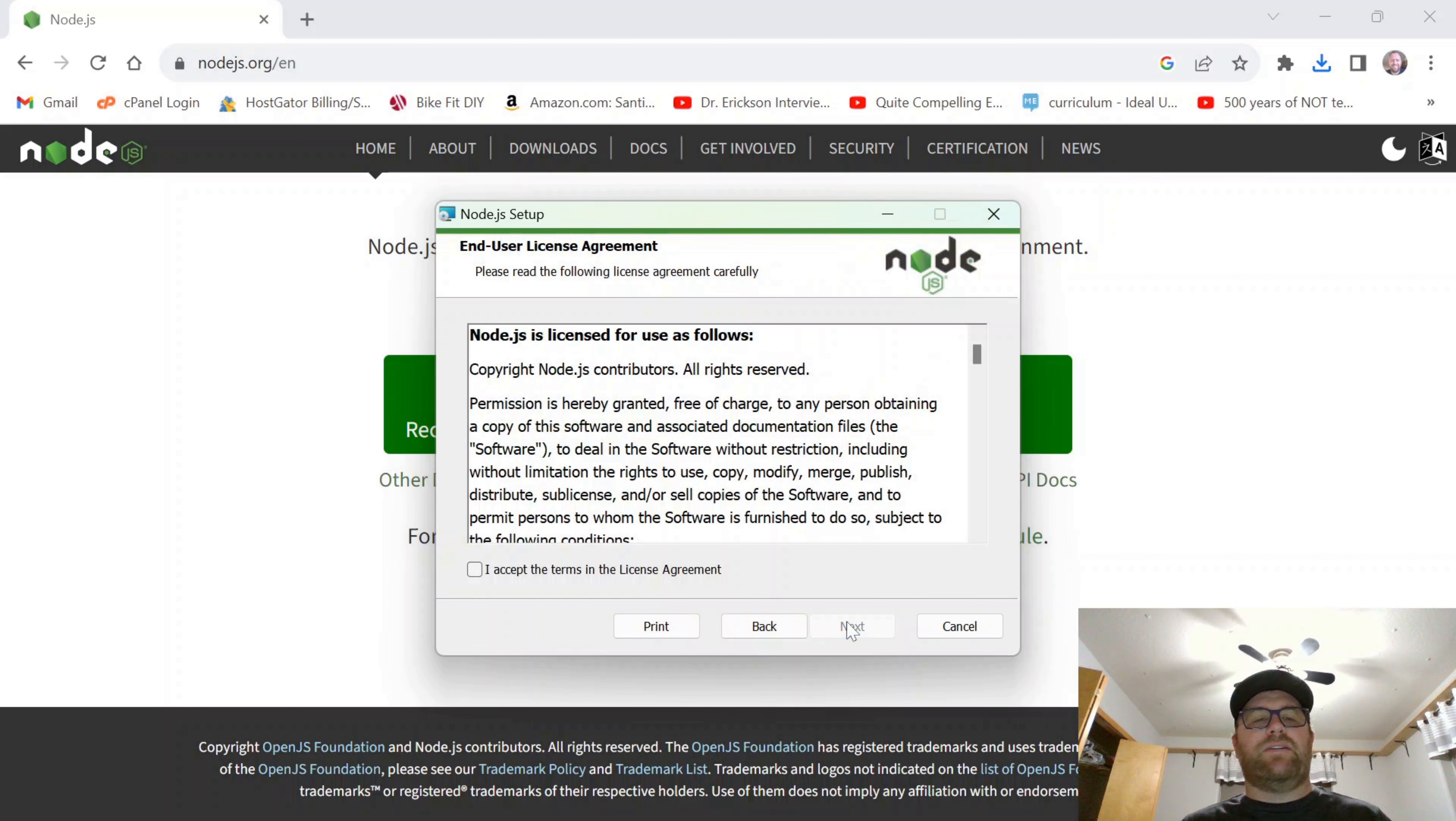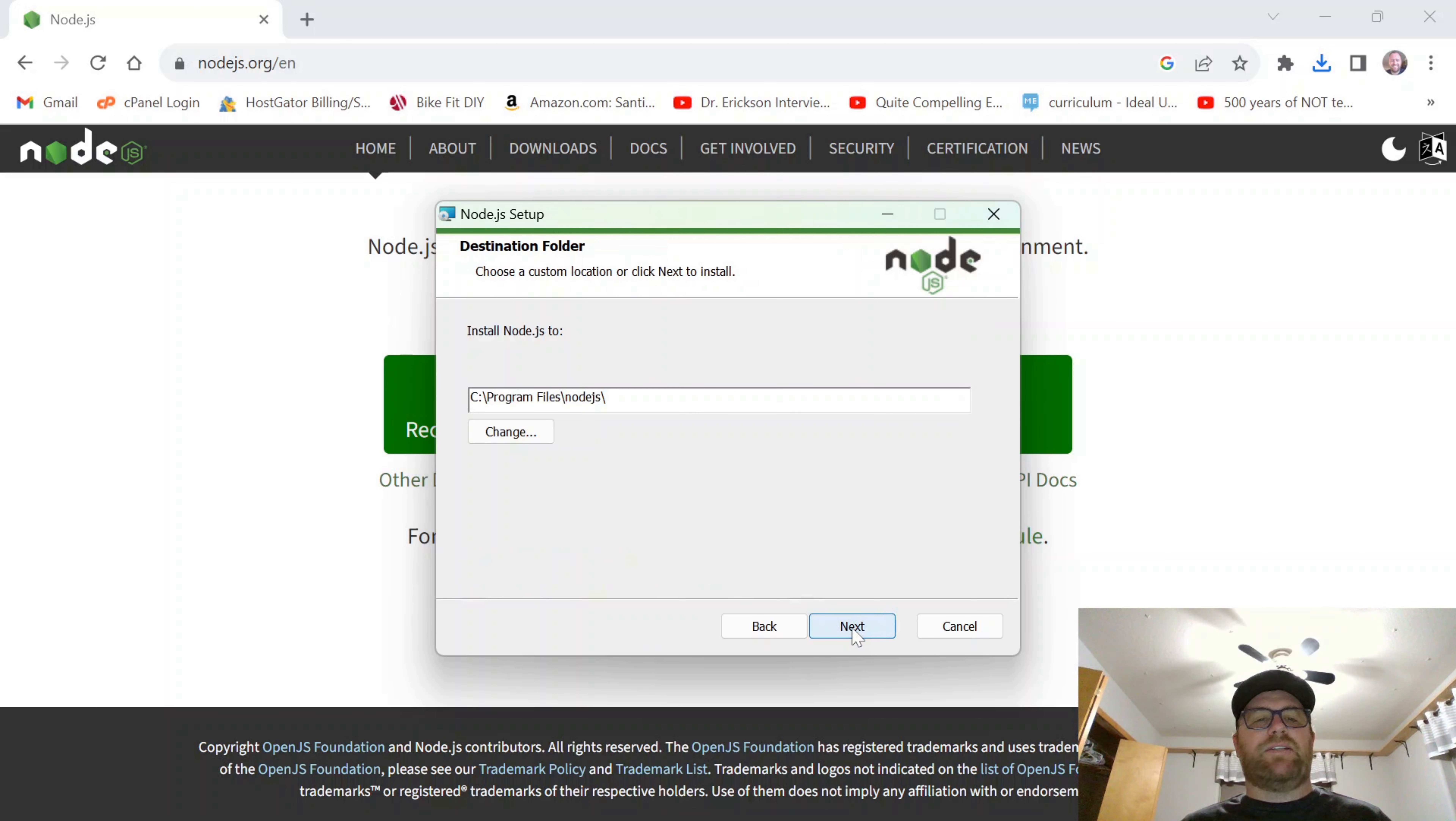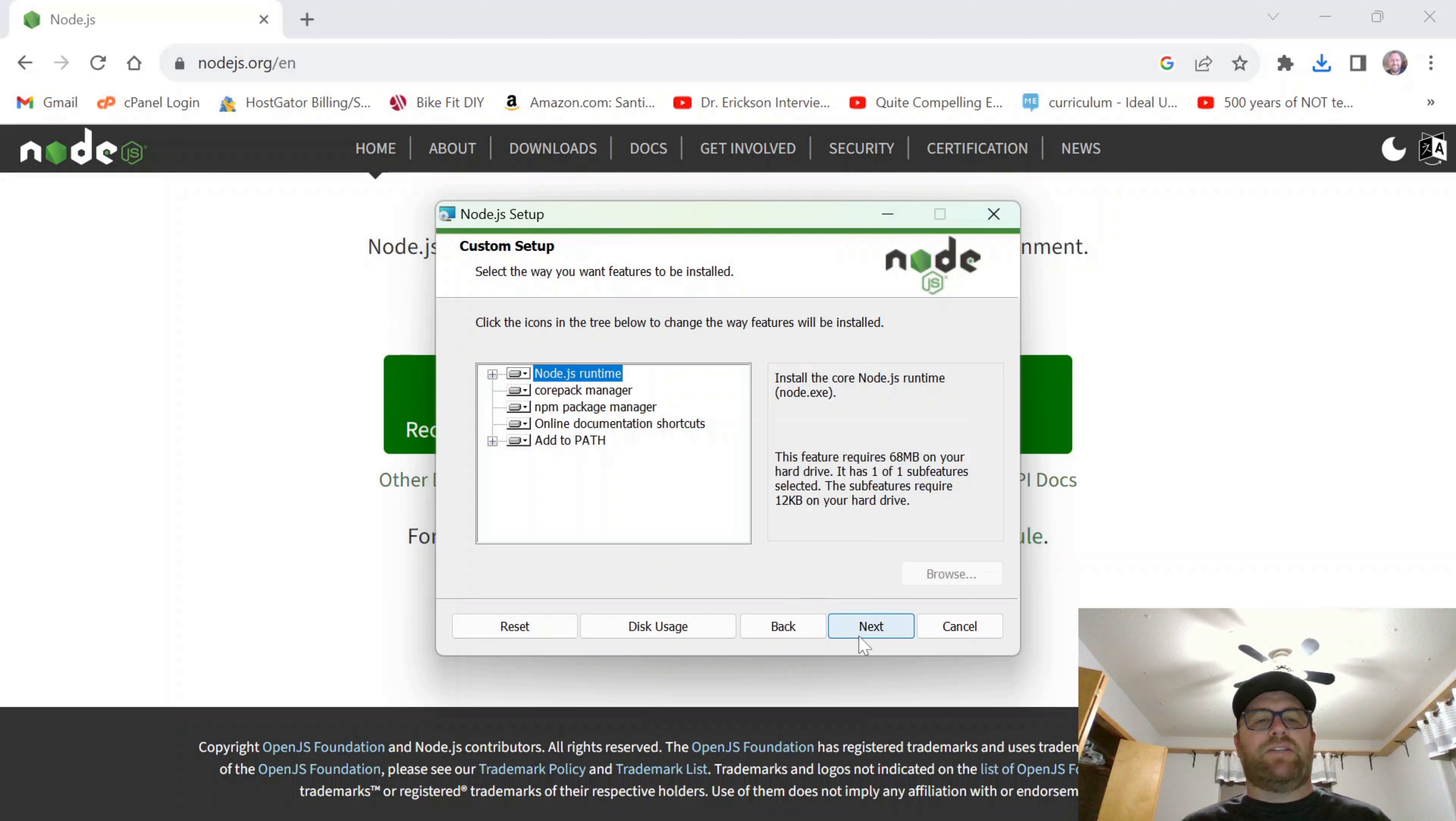So I'm going to click next. I'm going to accept the terms of the license agreement. I'll click next. It'll put it in this spot. I'm not going to change it. I'm just going to click next.